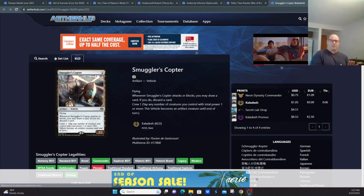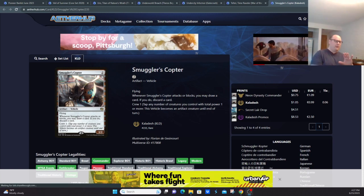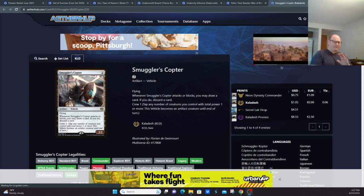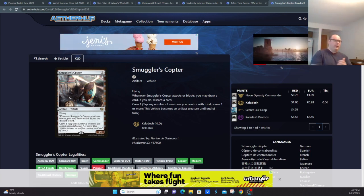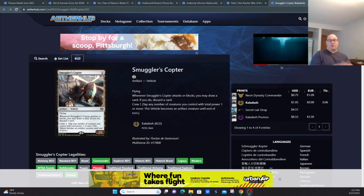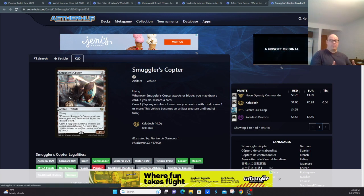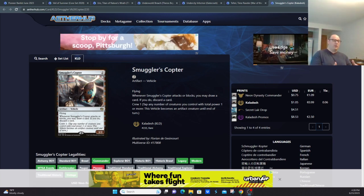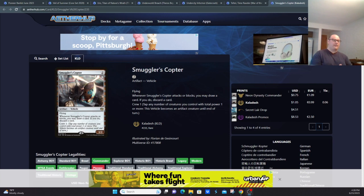Smuggler's Copter would just show up in any aggressive deck. I believe even the burn decks were playing it, so you'd see it out of burn, out of prowess, out of humans, out of a deck like spirits, whatever form of it existed at that point. It was largely banned simply because it was an auto-include in every deck.